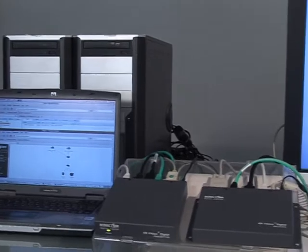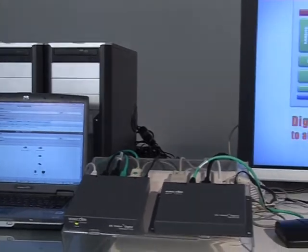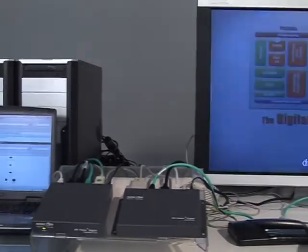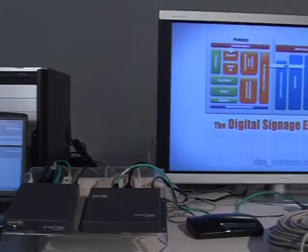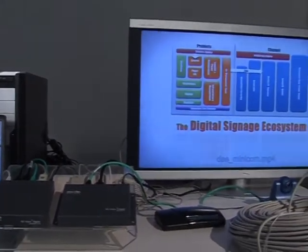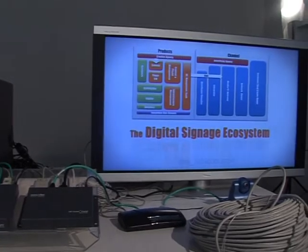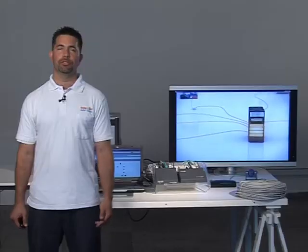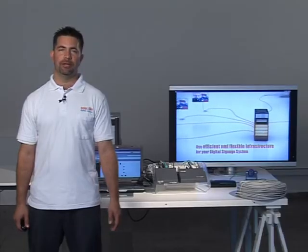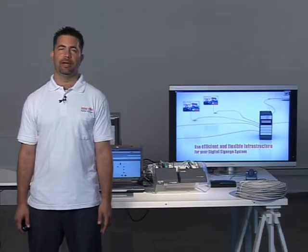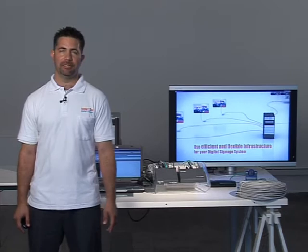It supports HDMI and DisplayPort, IP, and serial extension. The product is highly scalable, with scalable distribution of media up to hundreds of screens.